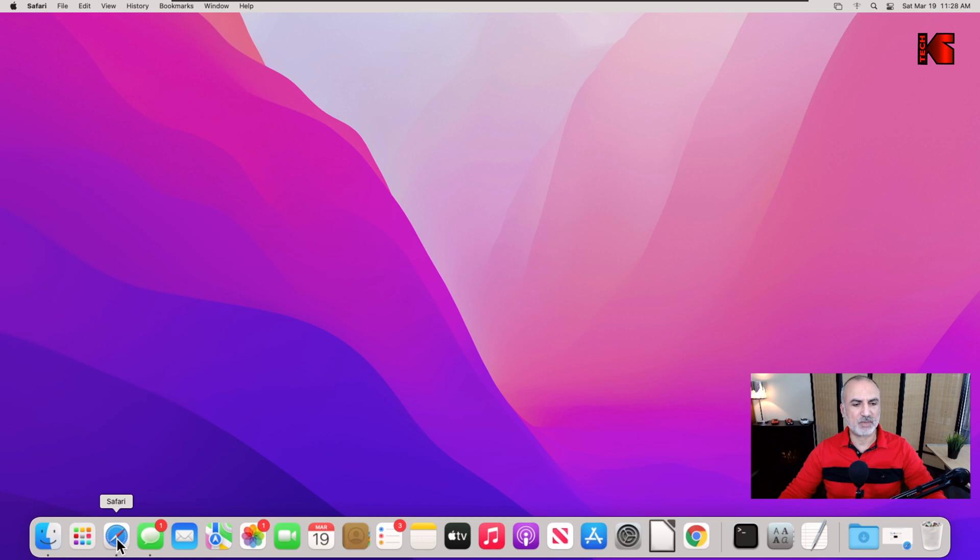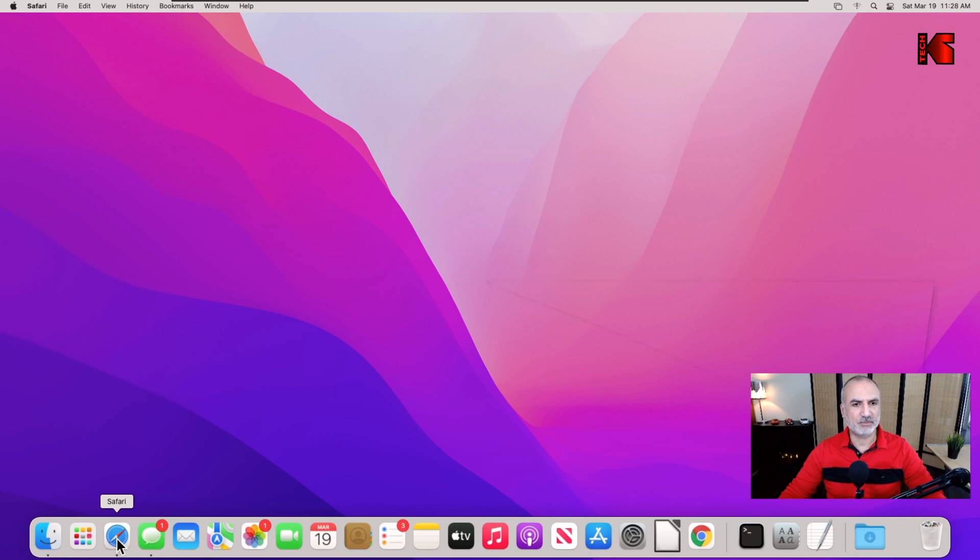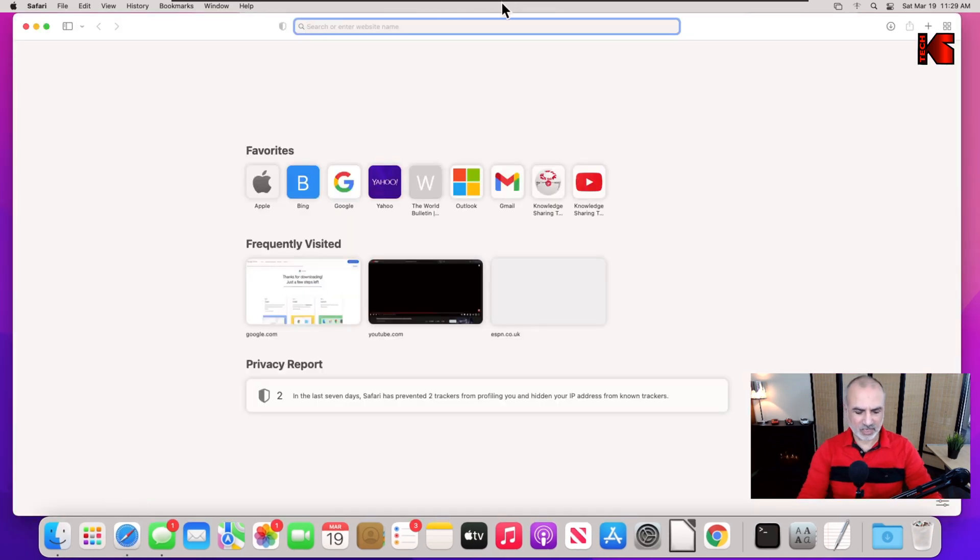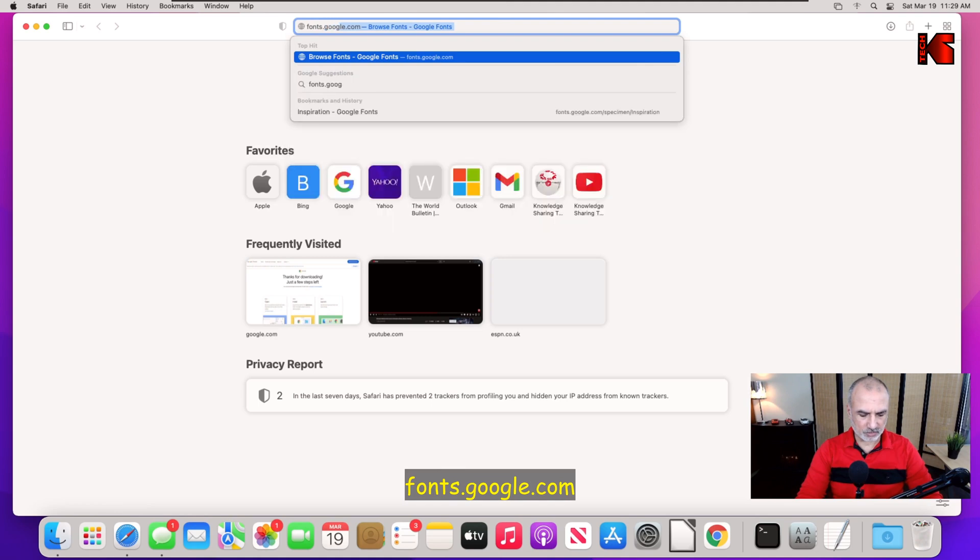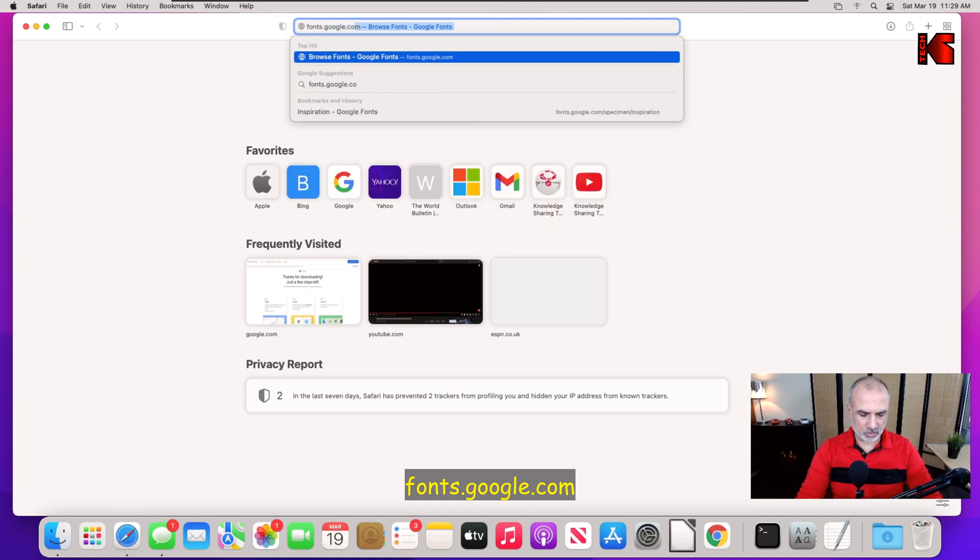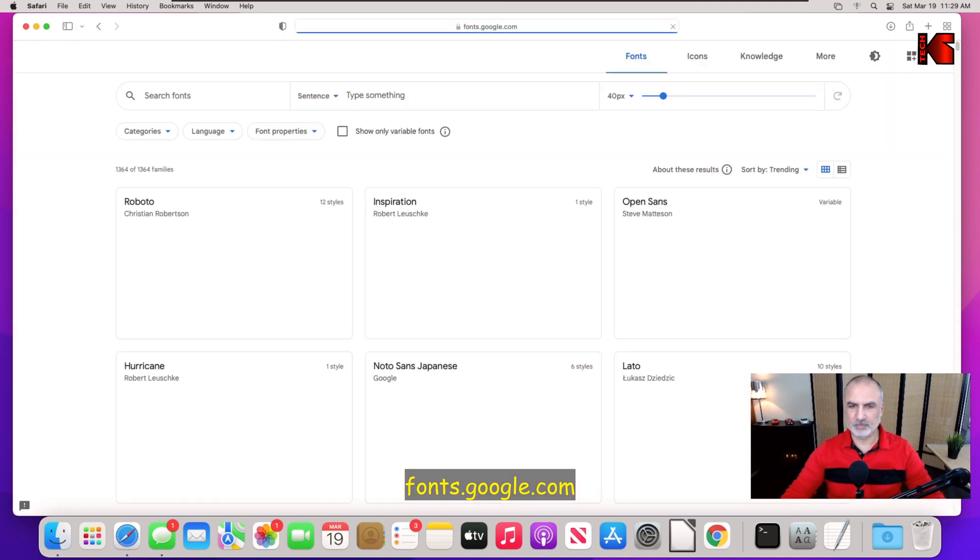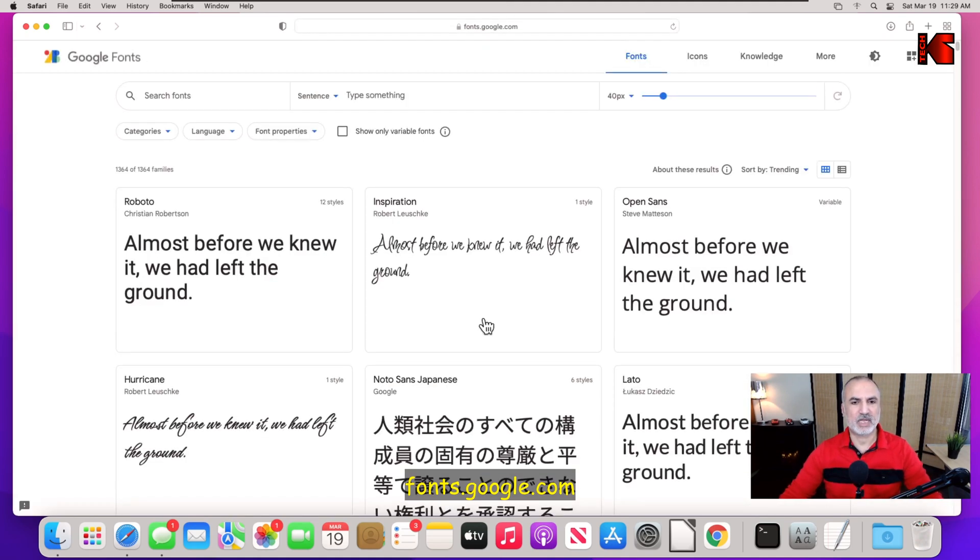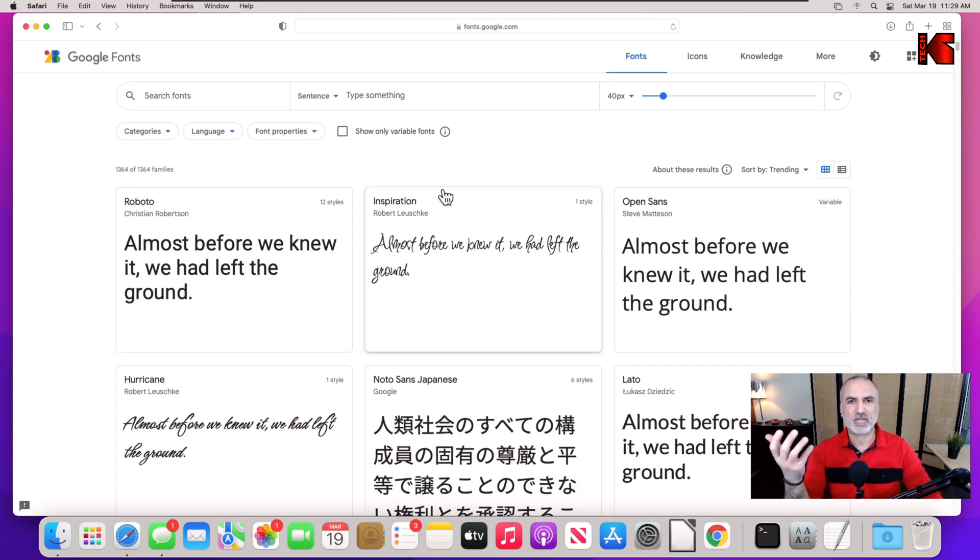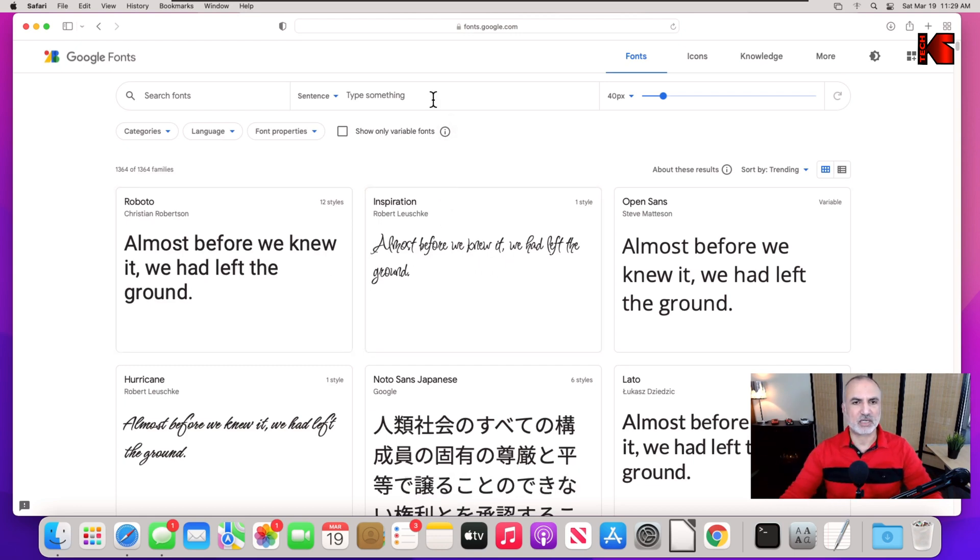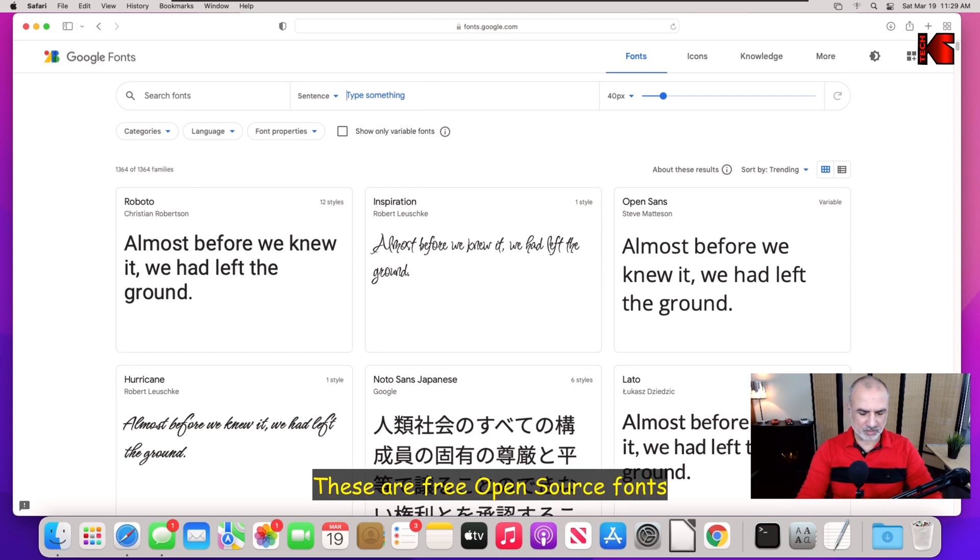To do this, open Safari and in Safari go to fonts.google.com. Here you have many fonts. If you want to see what the phrase that you're going to put looks like, you can type it here. So let me type here something, so 'hi from ks tech.'